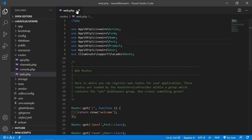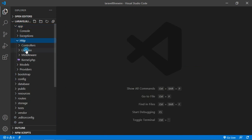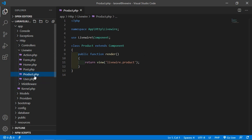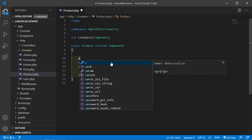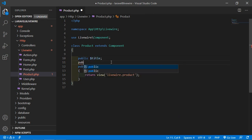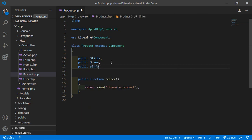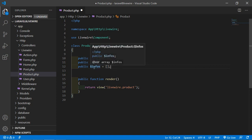Now save this file and go inside the product component class file. Click on app > Http > Livewire and open the product.php file. Inside this component class file, let's create some properties. Write public property — let's say the property name is title — and another property which is $name, and create one more property: public $info. I'm going to make this property an array.